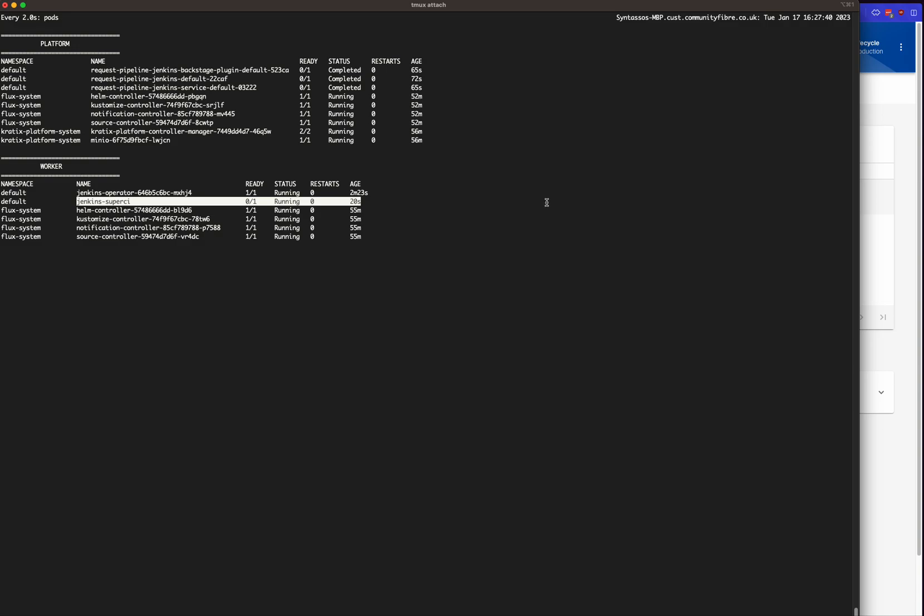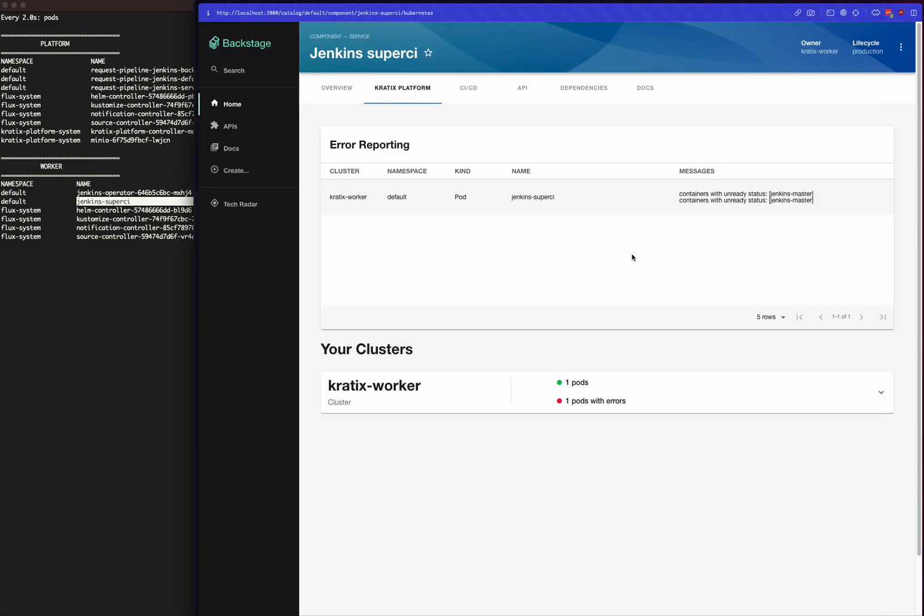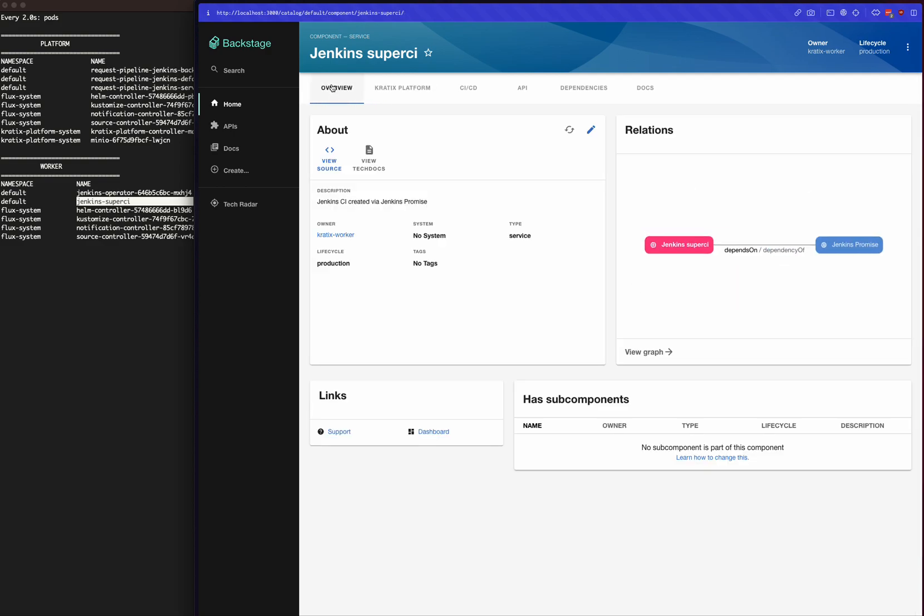As soon as it's ready, it will show up here as ready, and then the user can click to the support dashboard, see the status of it, and further investigate what's going on and access the Jenkins service.